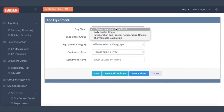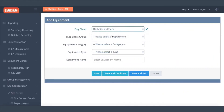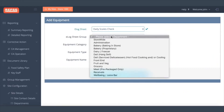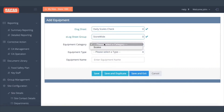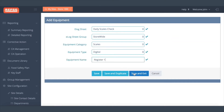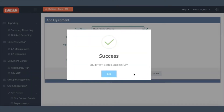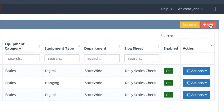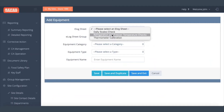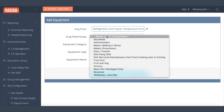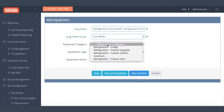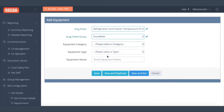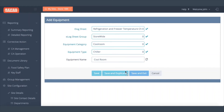Add all your scales here. Also add cold temperature equipment like freezers, fridges, and cool rooms for refrigeration and freezer temperature checks.